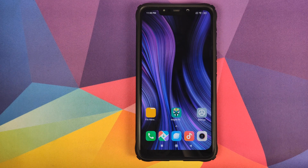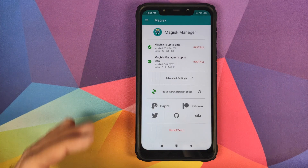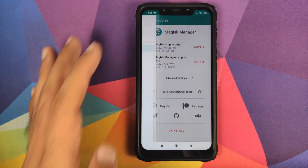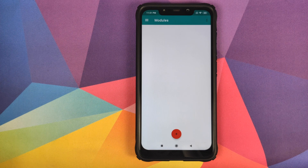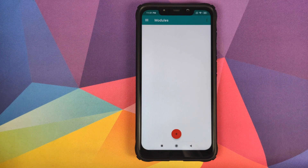Once you've downloaded the file, open Magisk Manager, click on the three-bar menu on the top left, and then go into Modules. Once you are in Modules, make sure that you have removed or disabled any other sound modules you have installed, because I'm not responsible if any other sound mods interfere with Viper for Android.